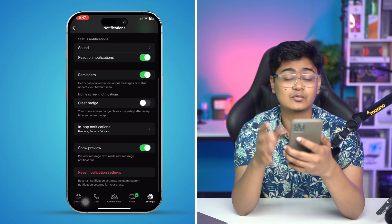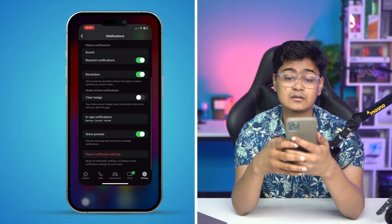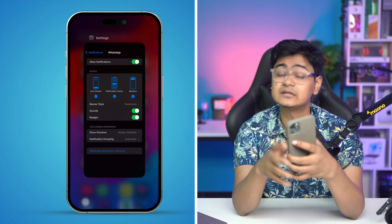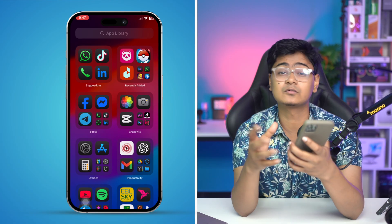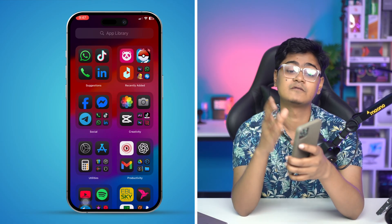And that's the way of changing or setting up a completely different ringtone or text tone for WhatsApp on your iPhone. If you have any more questions, please let me know in the comment section. See you all around!